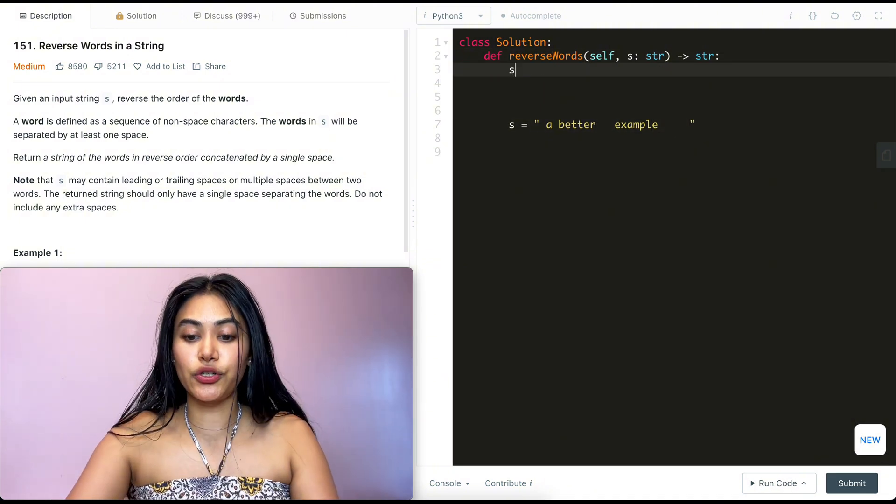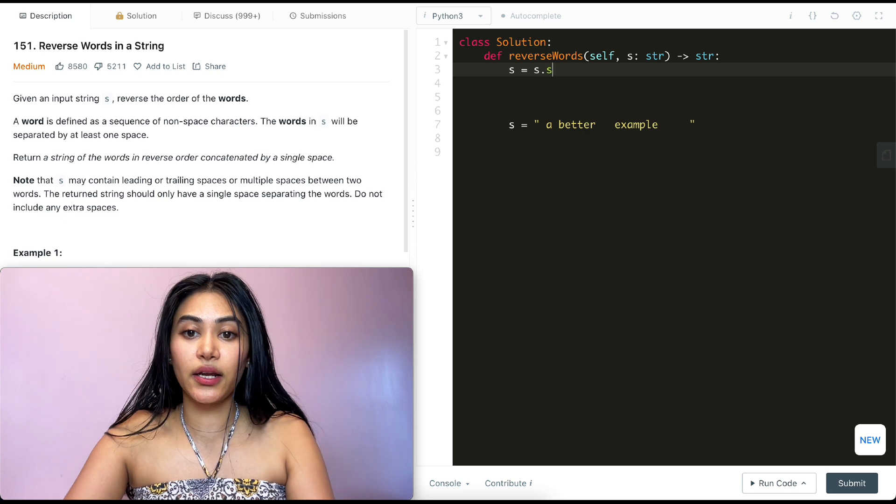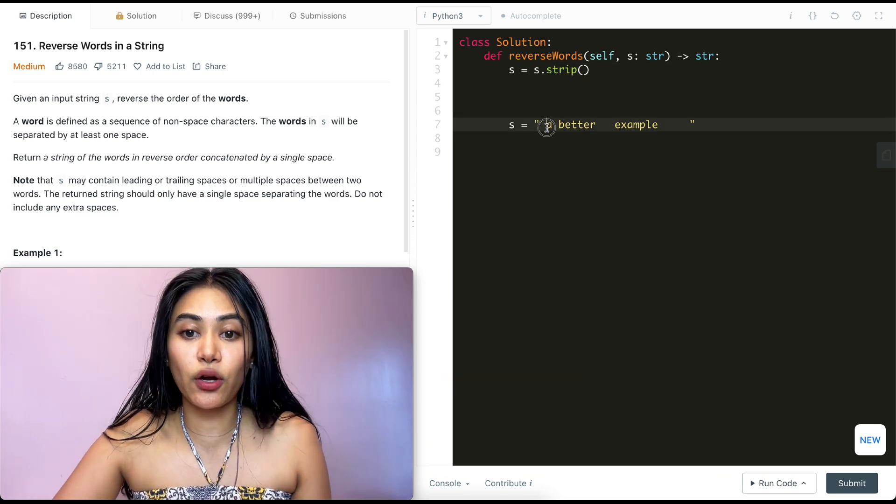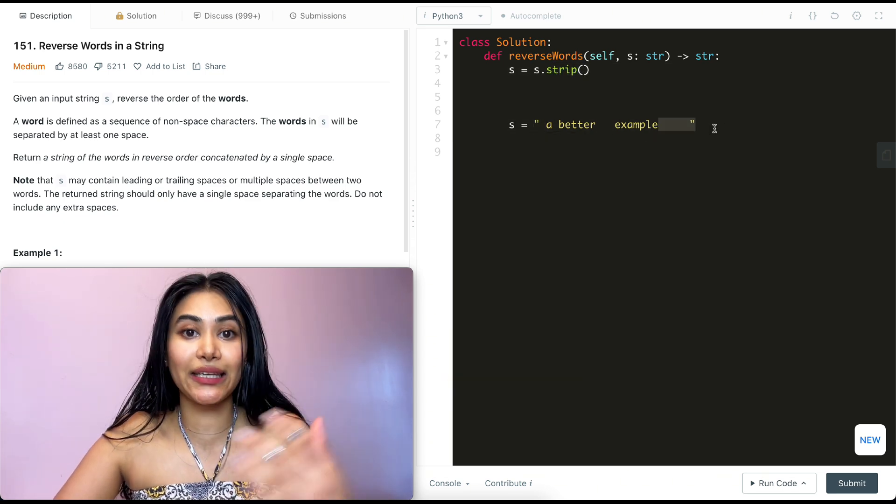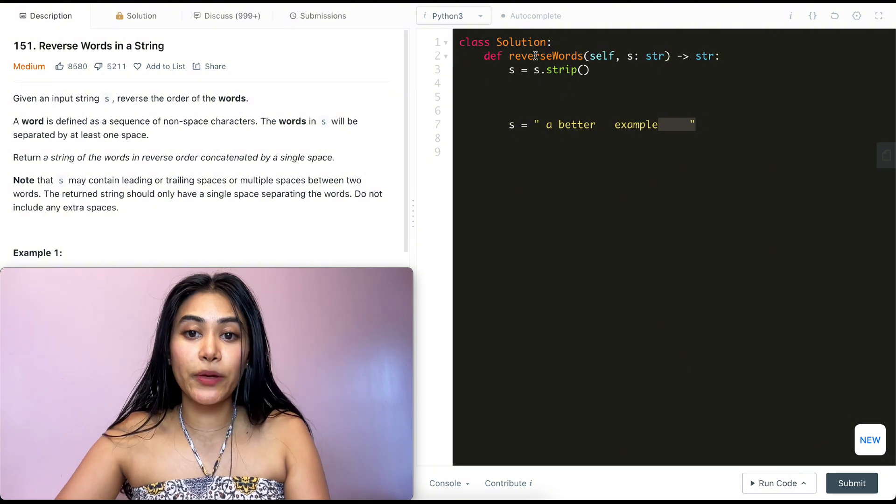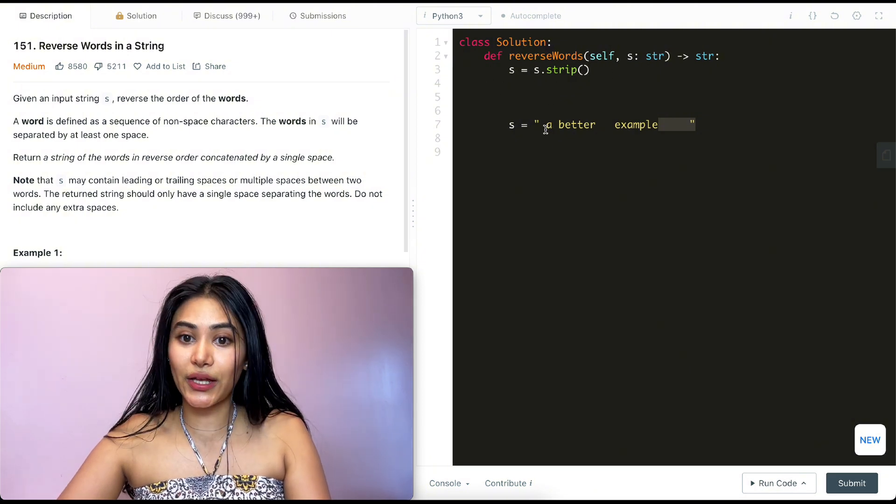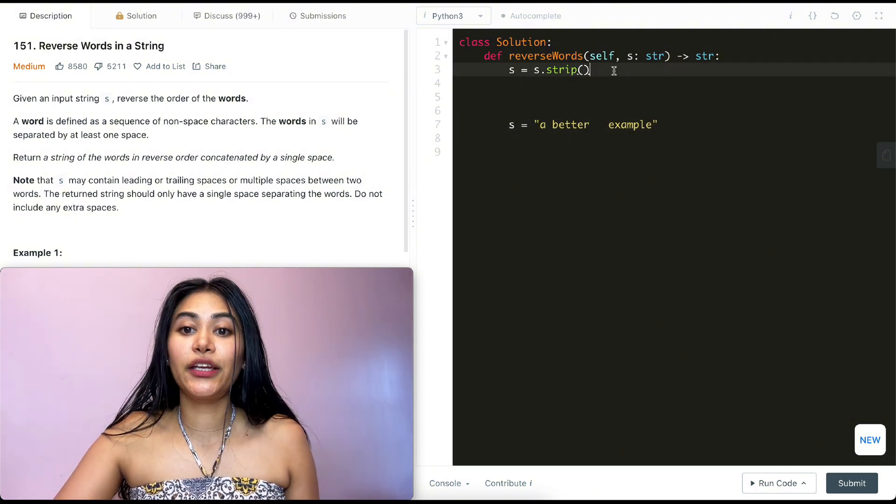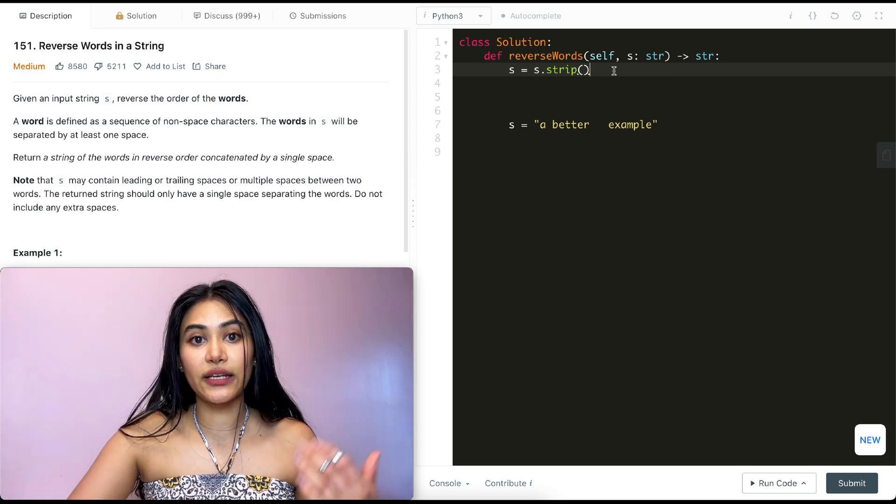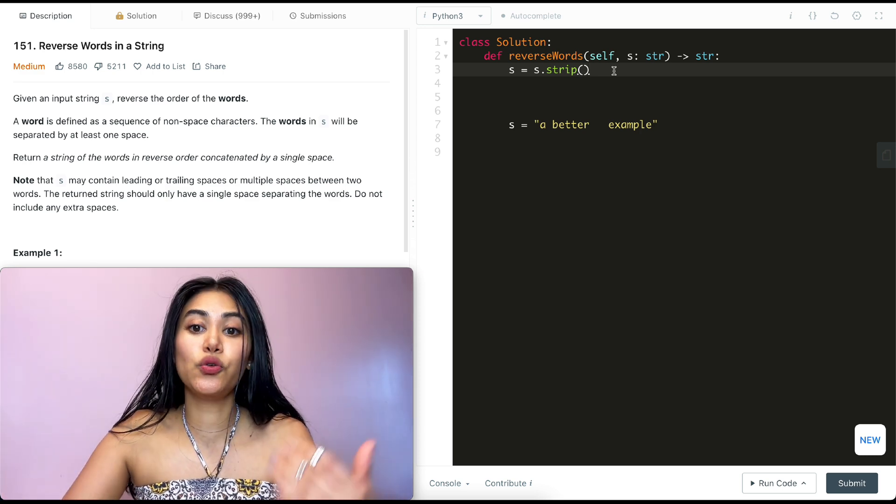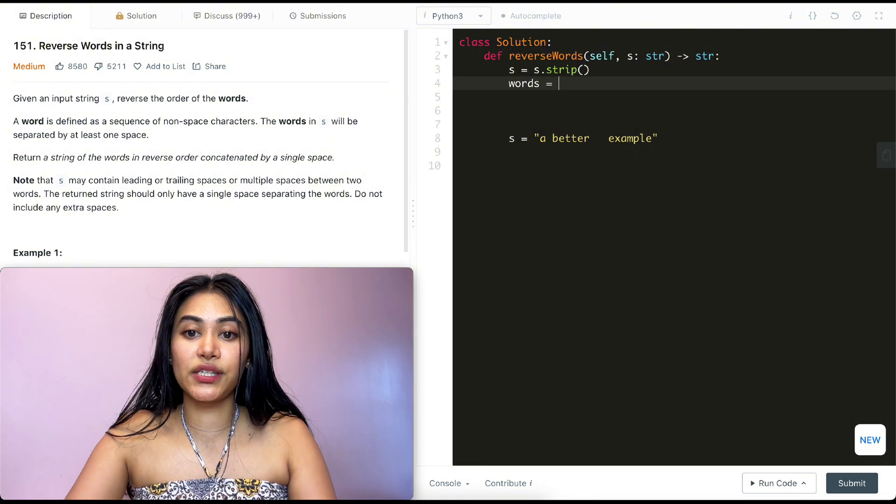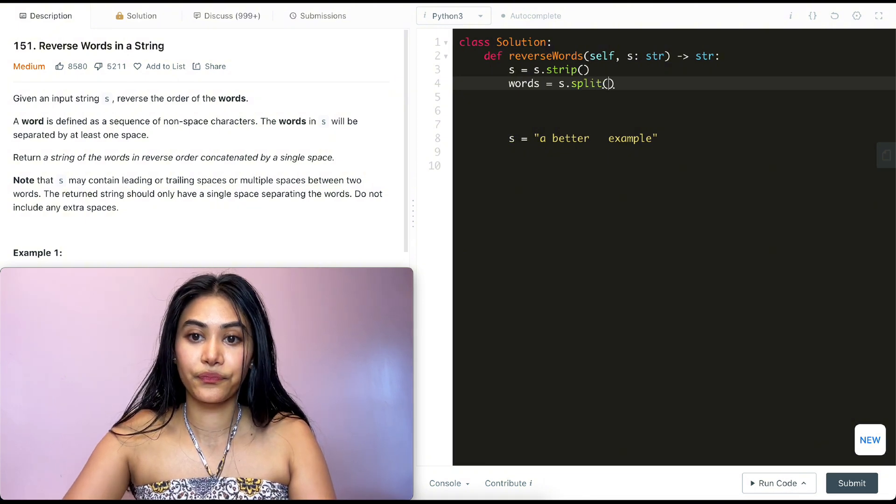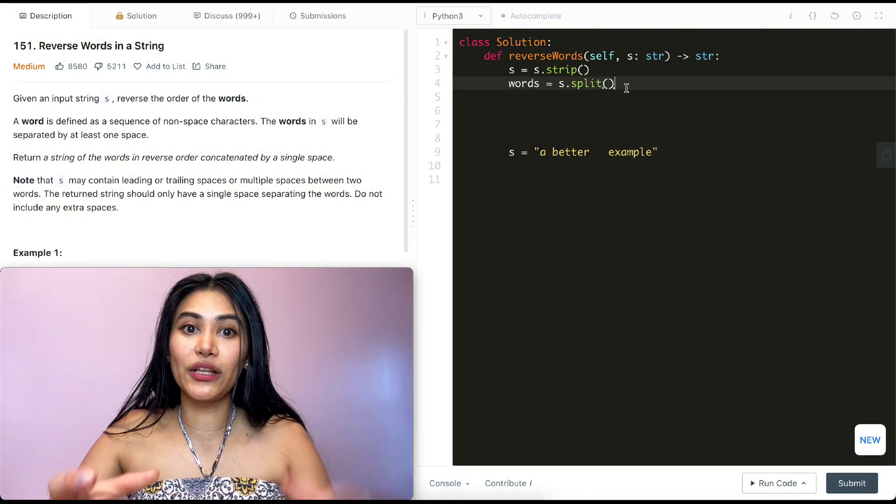So the first thing I'm going to do is set S to be S dot strip. I'm going to be stripping all of these trailing and leading spaces. So after we perform this operation, what does S look like? S looks like the following. Now from here, we want to get every single word individually, so we are going to go ahead and split S into the words. So words is going to equal S dot split.